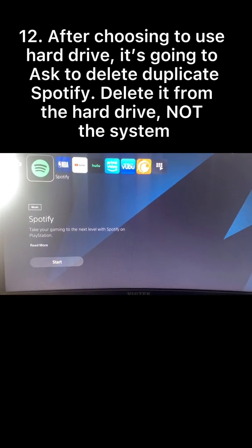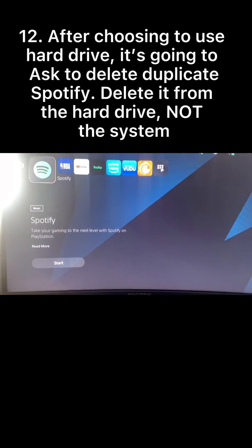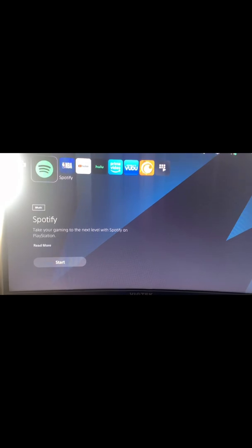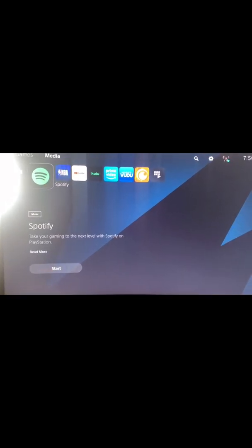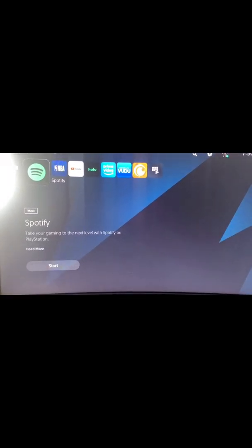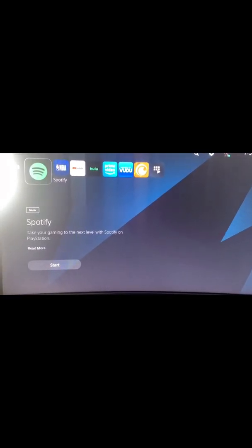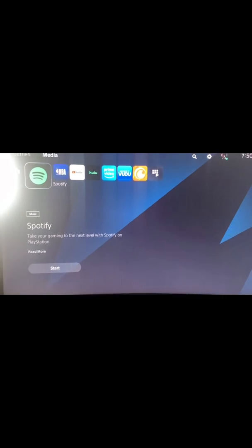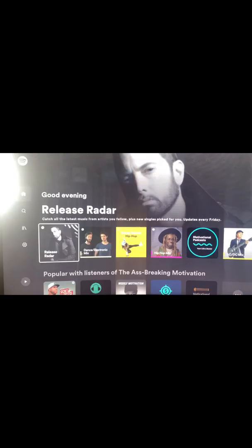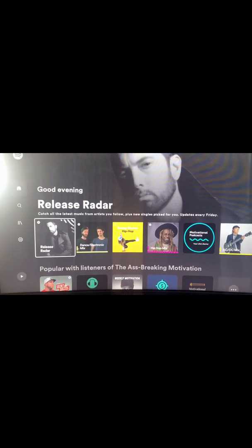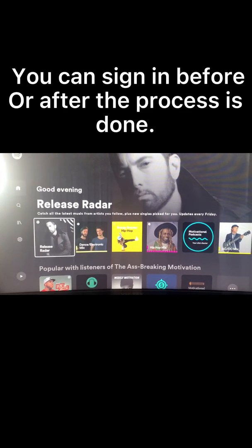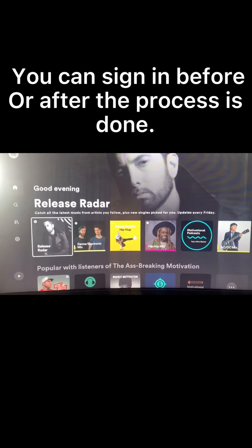At this point in time, you choose yes, you want to use the USB storage device, and then you delete it from the storage device. Once you delete it from the storage device, you'll be able to sign in like I have here now.